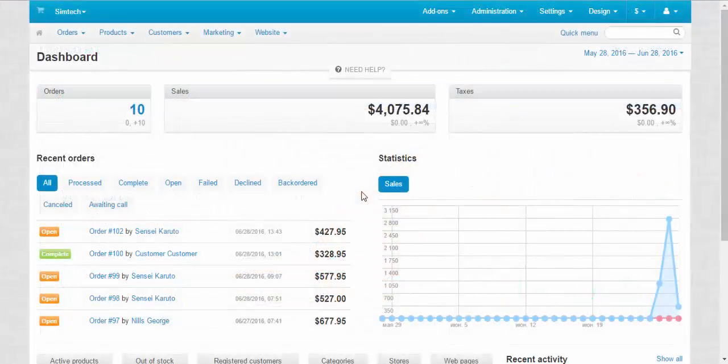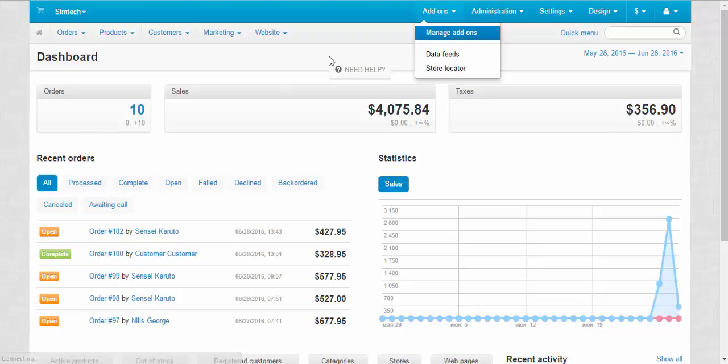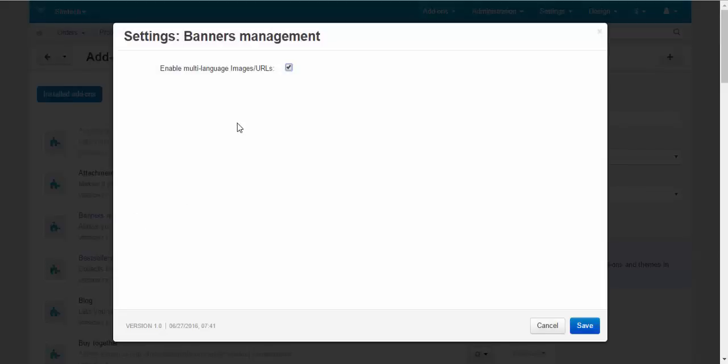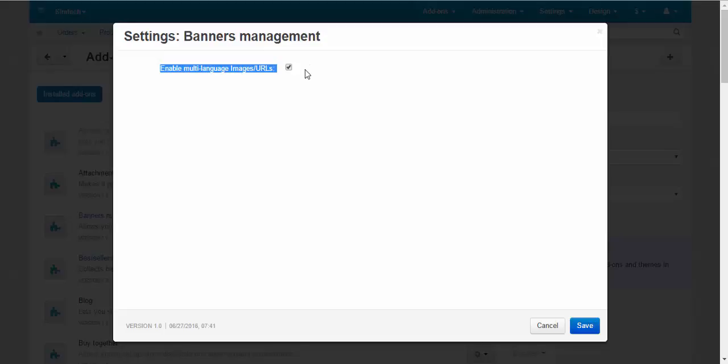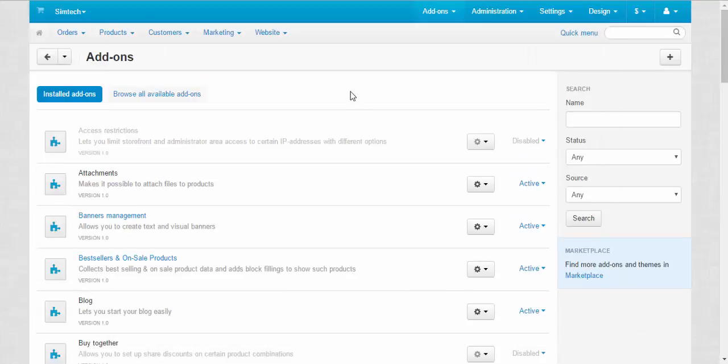Banners are added with a banners add-in. Add-ins, manage add-ins. Banners management allows you to create text and visual banners. Here you can choose enable multi-language images URLs. That's all. Let's go to the banners page and there will be more interesting things.